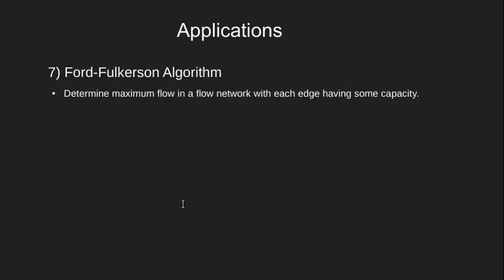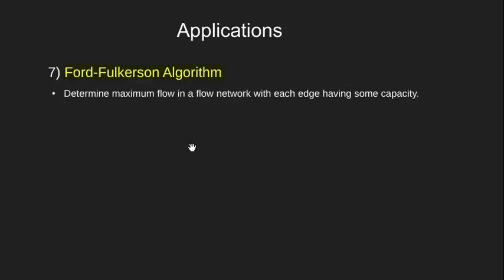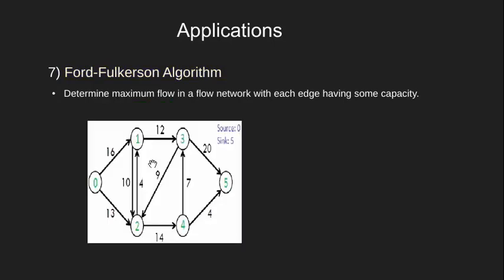Next is the Ford-Fulkerson algorithm. This algorithm is used to find maximum flow in a flow network. Let's see this with the help of an example. In this network, we have to obtain maximum flow from this source to this sink.